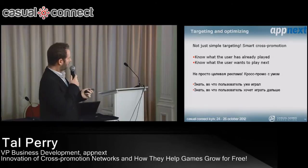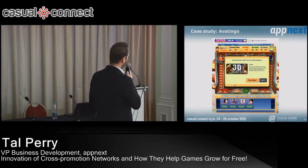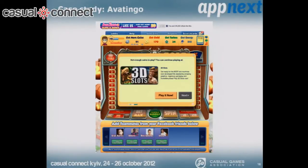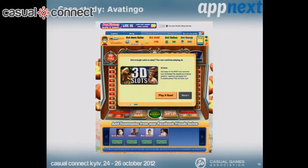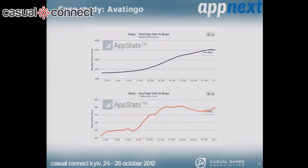Now I'll present a quick case study. This is a new partner we started with about three weeks ago — a slots and bingo game called Avatingo. They set it up, as most slots partners do, to show Up Next when the user is out of coins or low on coins to the point where he can't place any more bets. In this case the user had 91 coins, below the minimum bet of 100. He was shown the out-of-coins message, declined to buy more, and then Up Next showed up — allowing him to click and go play another game.